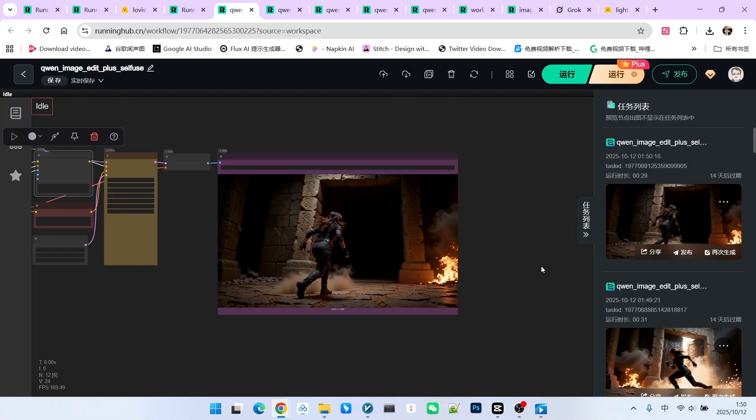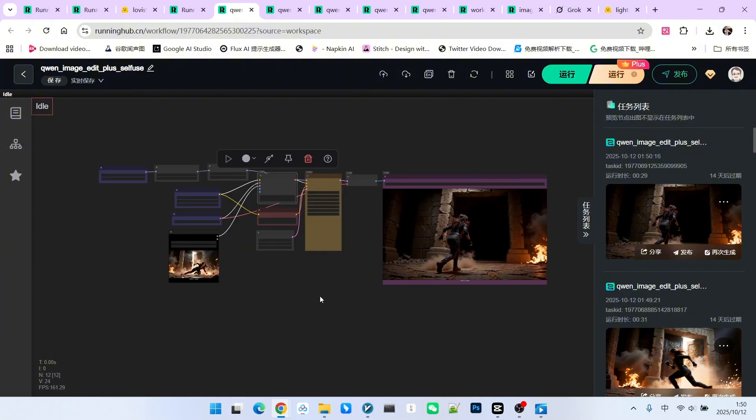If we had used the previous near the river prompt, where the large environment changed significantly, the consistency would be lost to some extent. This is the basic usage of this Laura.